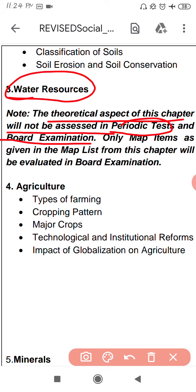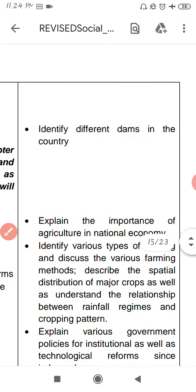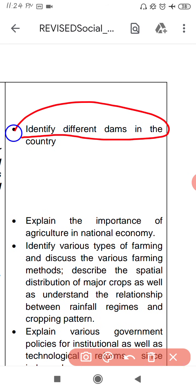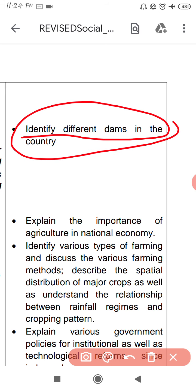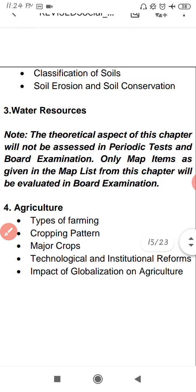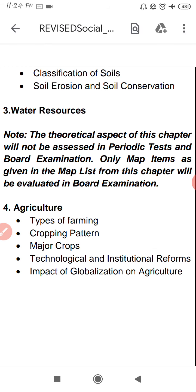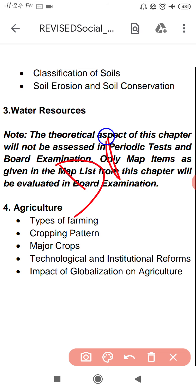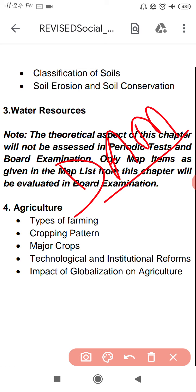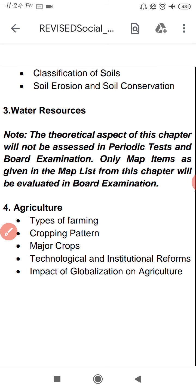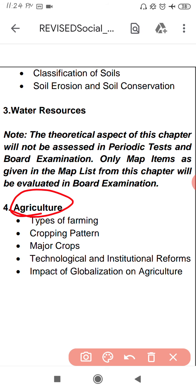From this chapter, only map items will be asked. Different dams in the country will need to be identified on the map. The next chapter is Agriculture — यह आपके board में आएगा। So far, two chapters are confirmed for the board: first, Resources and Development, and fourth, Agriculture.